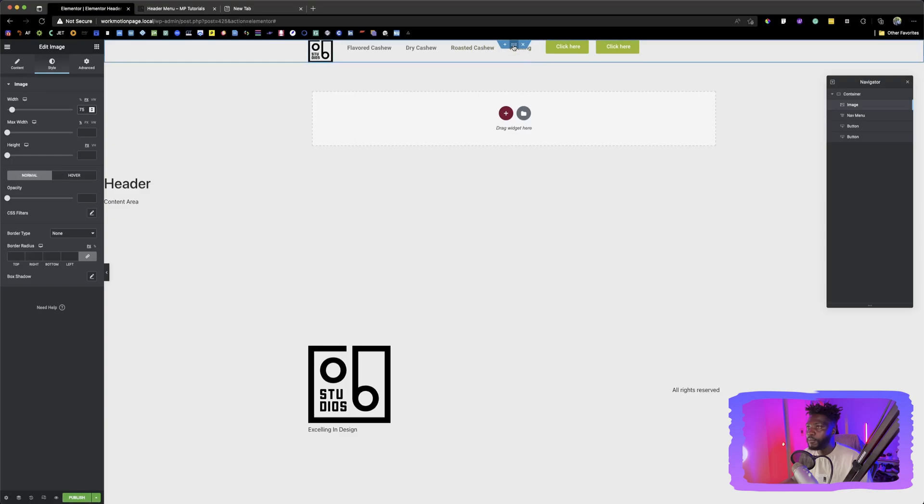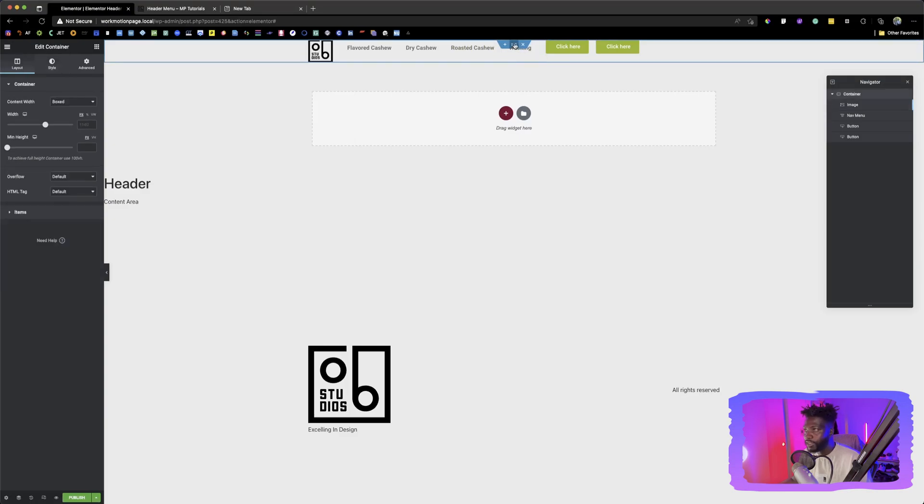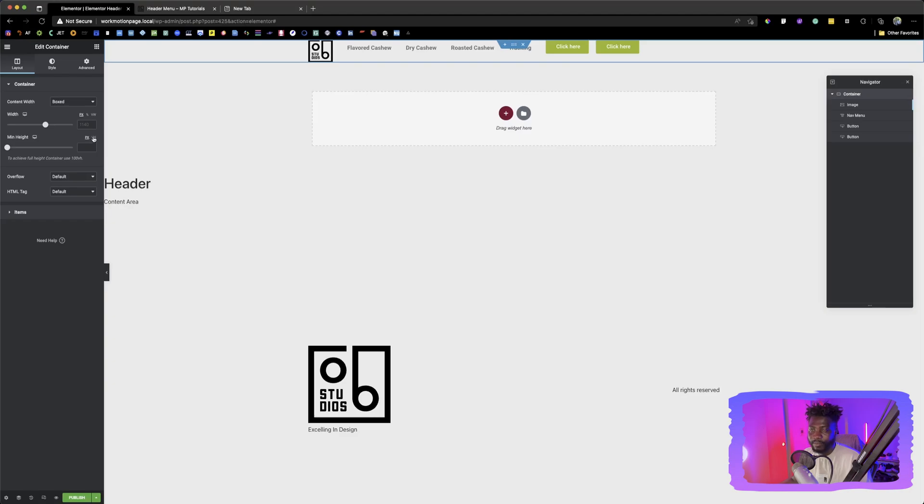So if you want to make the container, the height of the container longer, you click on this color icon over here, you see minimum height, or depending on how you want to do it, you can click on this. This is viewport, viewport height, but that's not what we're going to do. We're going to use pixels.